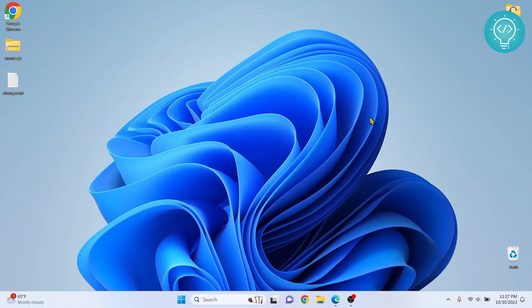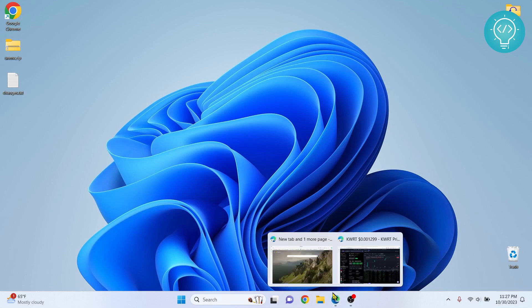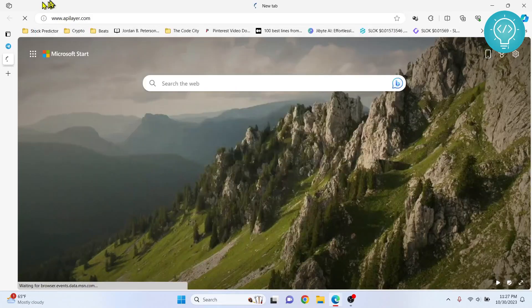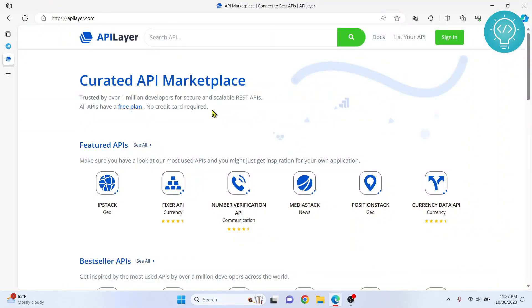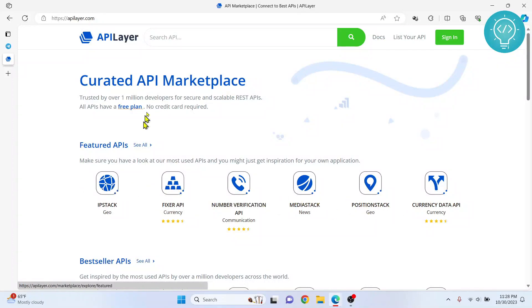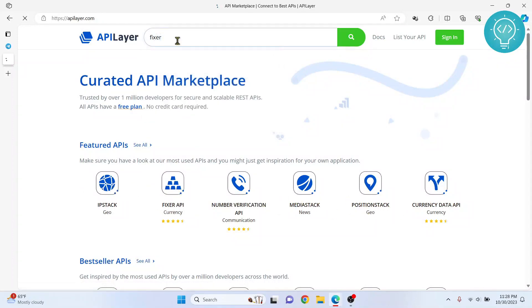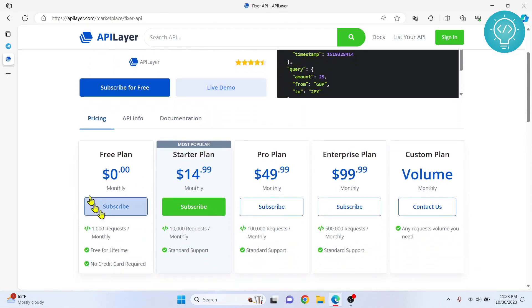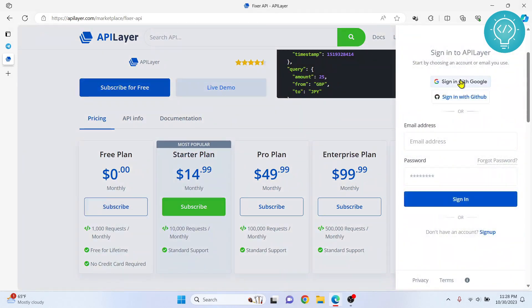Let's create a currency converter in Python. First, we need to go to apilayer.com. We will be using an API that gives us live currency conversion rates. We'll be using the Fixer API — just search for 'fixer' and click on the Fixer API result. As you can see, there is a free plan, which is what we will be using. Click on Subscribe and sign in with Google.